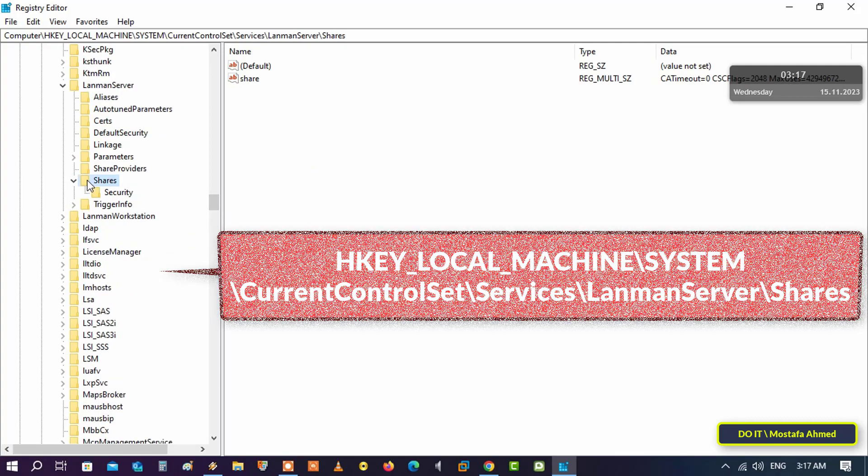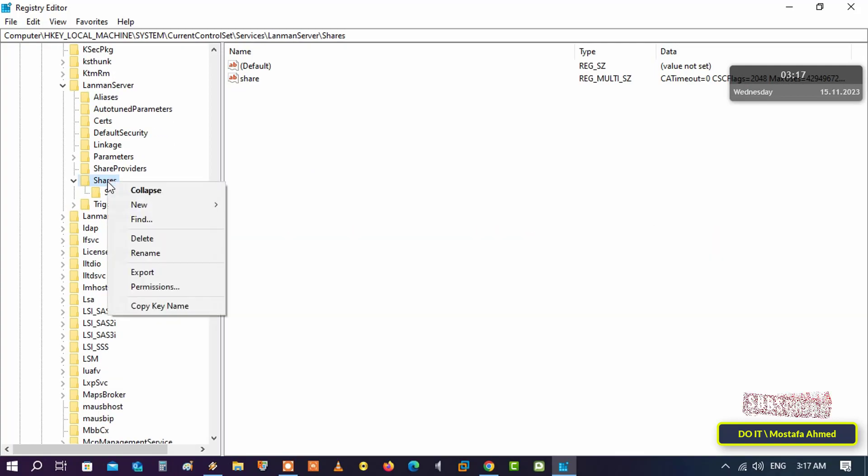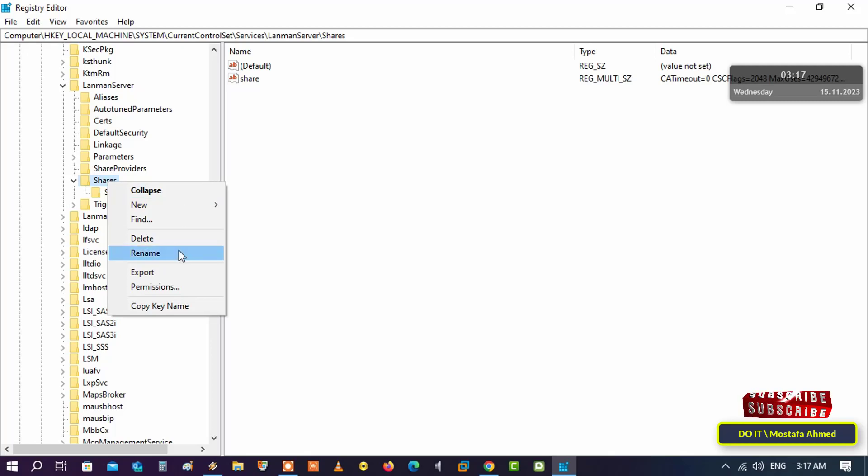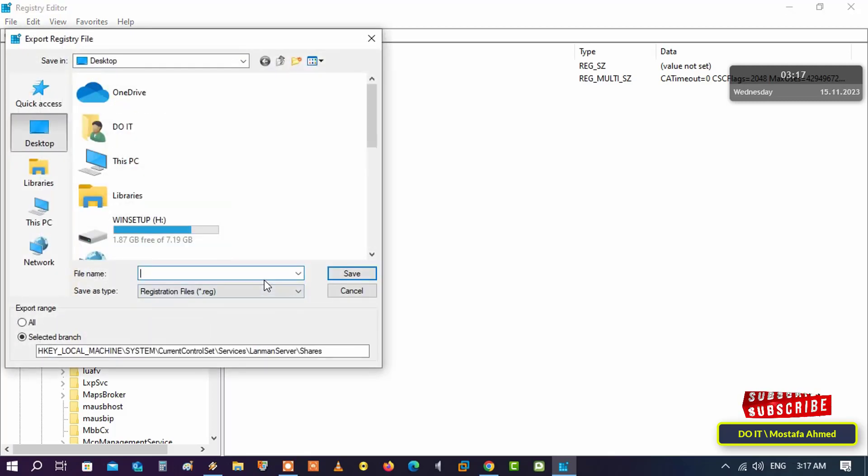The next step to backup is to right-click on Shares key and from the menu click on Export. Select the place you want to export this key to and type an appropriate name so that you can easily access it later.